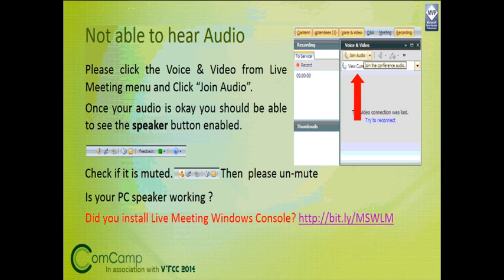If you are not able to hear the audio, please click the voice and video from the Live Meeting menu. Click 'Join Audio.' Once your audio is okay, you will be able to see the speaker button enabled. Check if it is muted, then please unmute it.